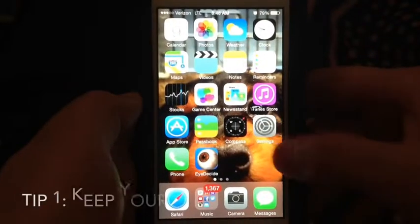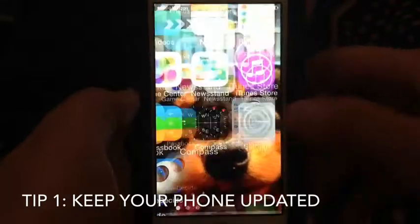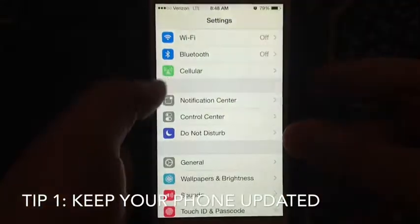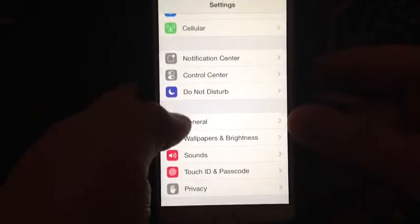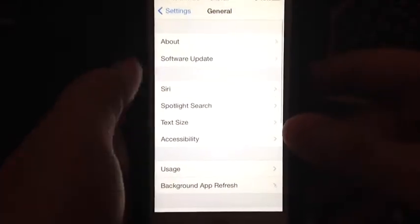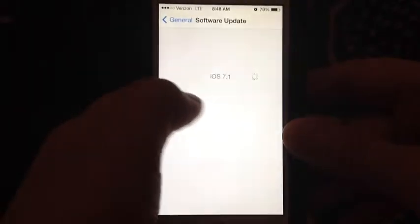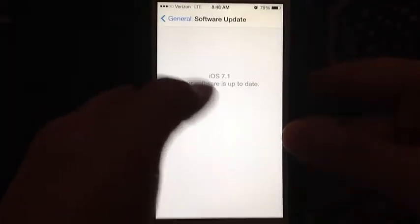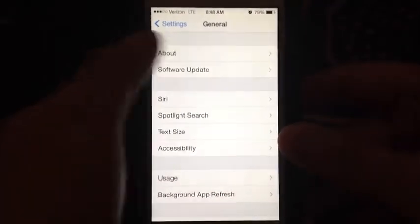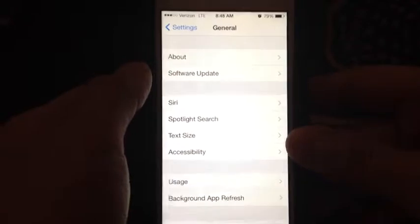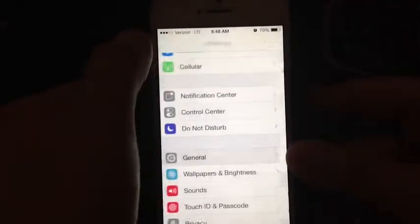The best thing you could ever do for your iPhone is keep it updated. Go to Settings, then General, and right here you have Software Update. If there's an update available, there will be a badge next to this menu, so you want to make sure you always update your phone when updates are available.